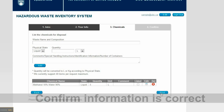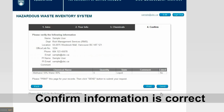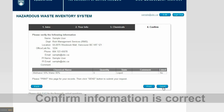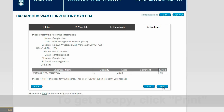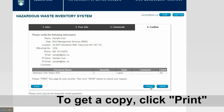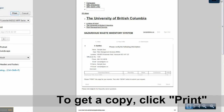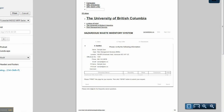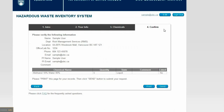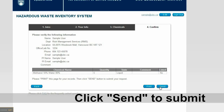When you are satisfied with the list of chemicals, click Next to proceed. Please review your personal information as well as the chemical information. Click Print to generate a paper copy of your disposal request. Finally, click Send to submit your chemical disposal for approval.